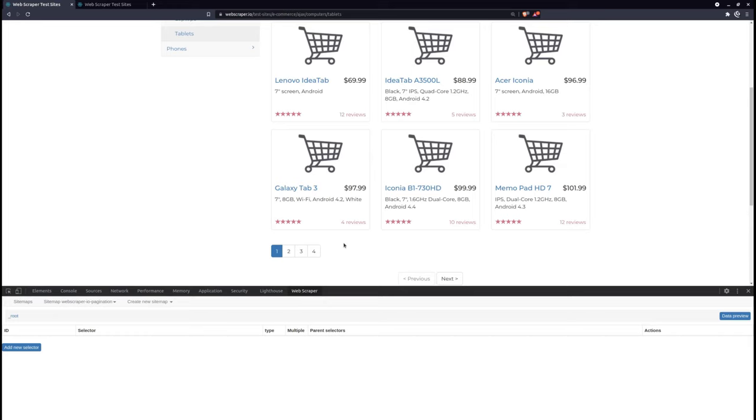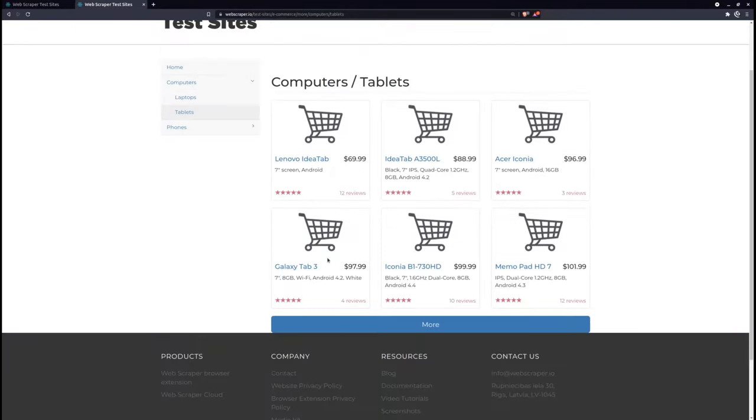The most common use cases for the selector are paginating through page numbers, clicking a Next button, or clicking a Load More button, as seen here.